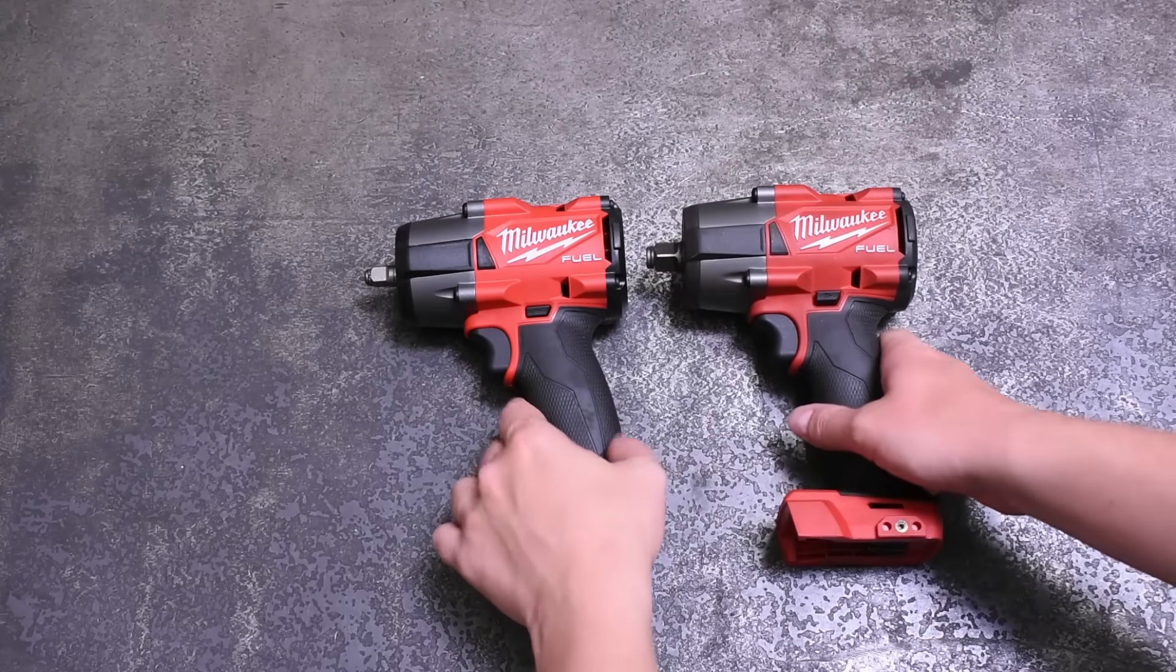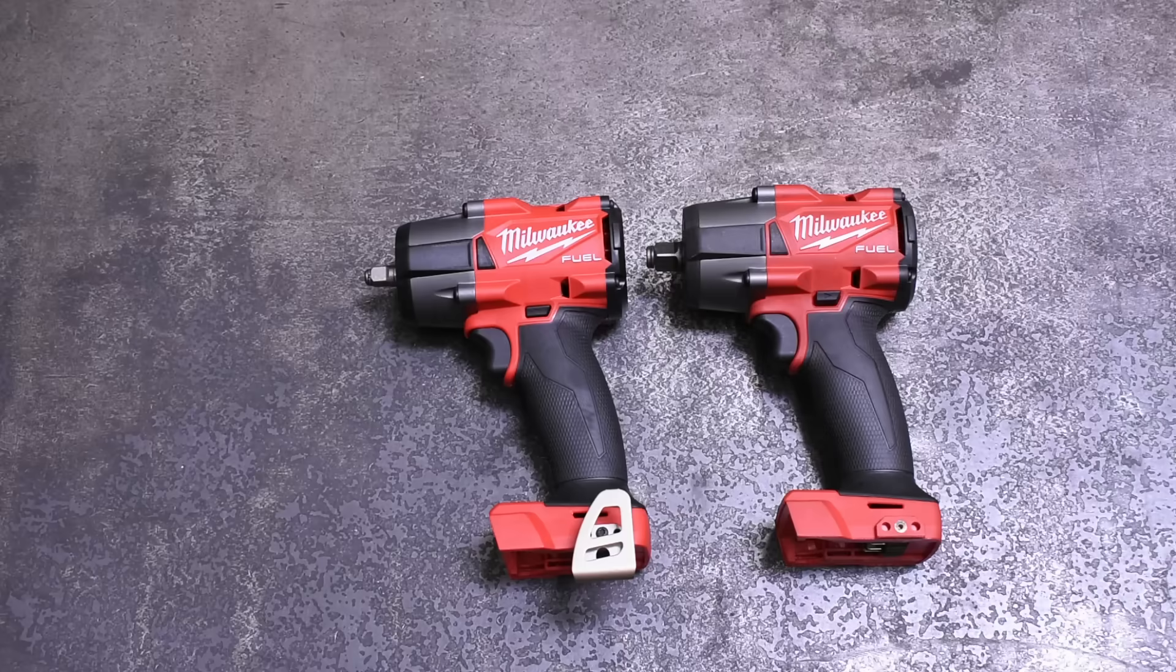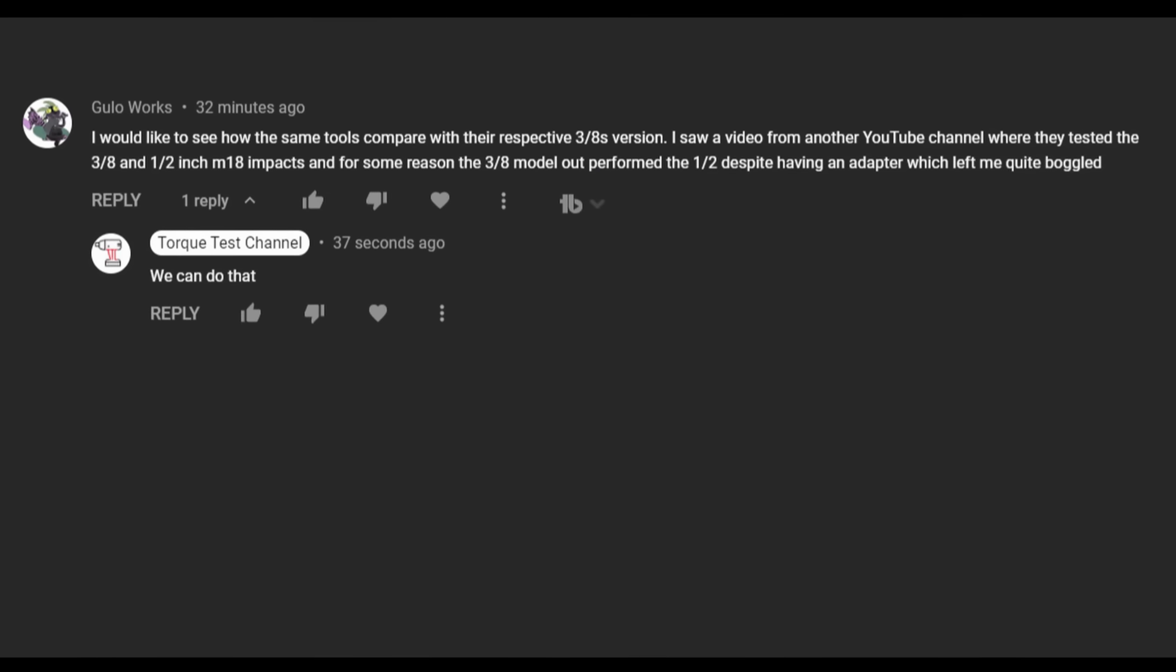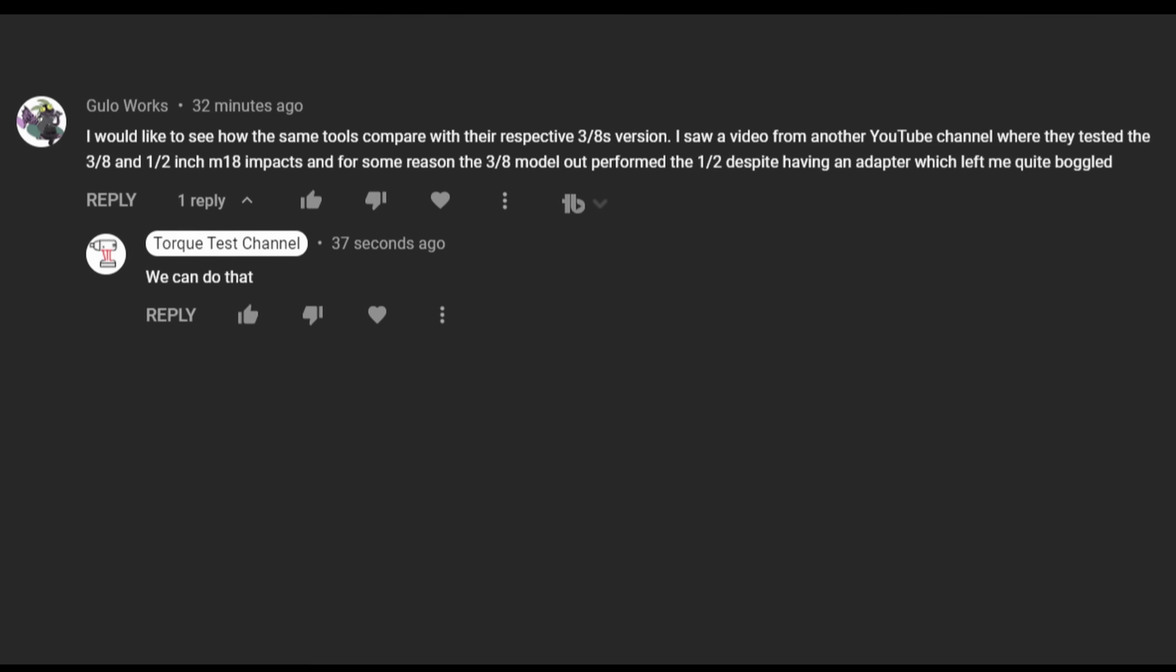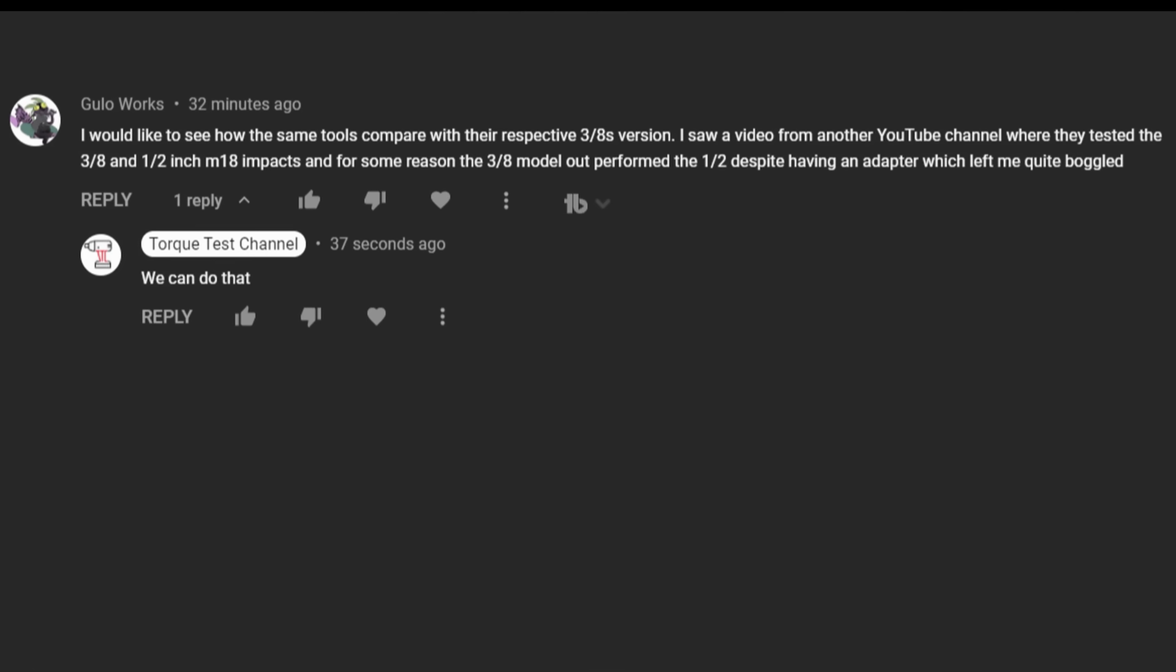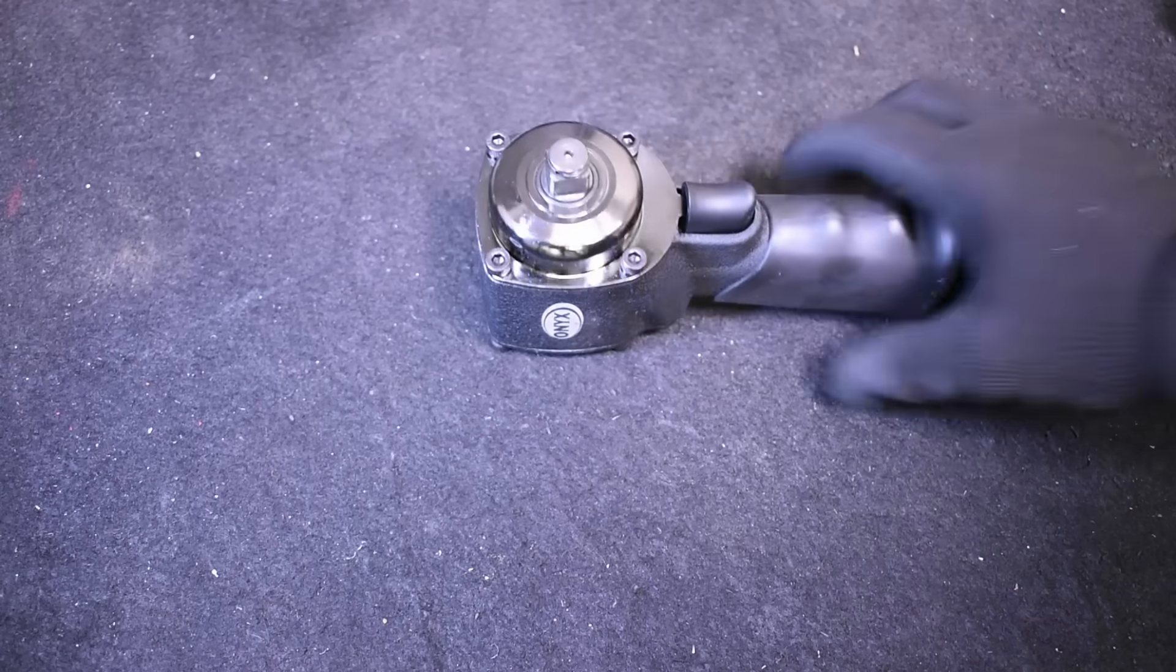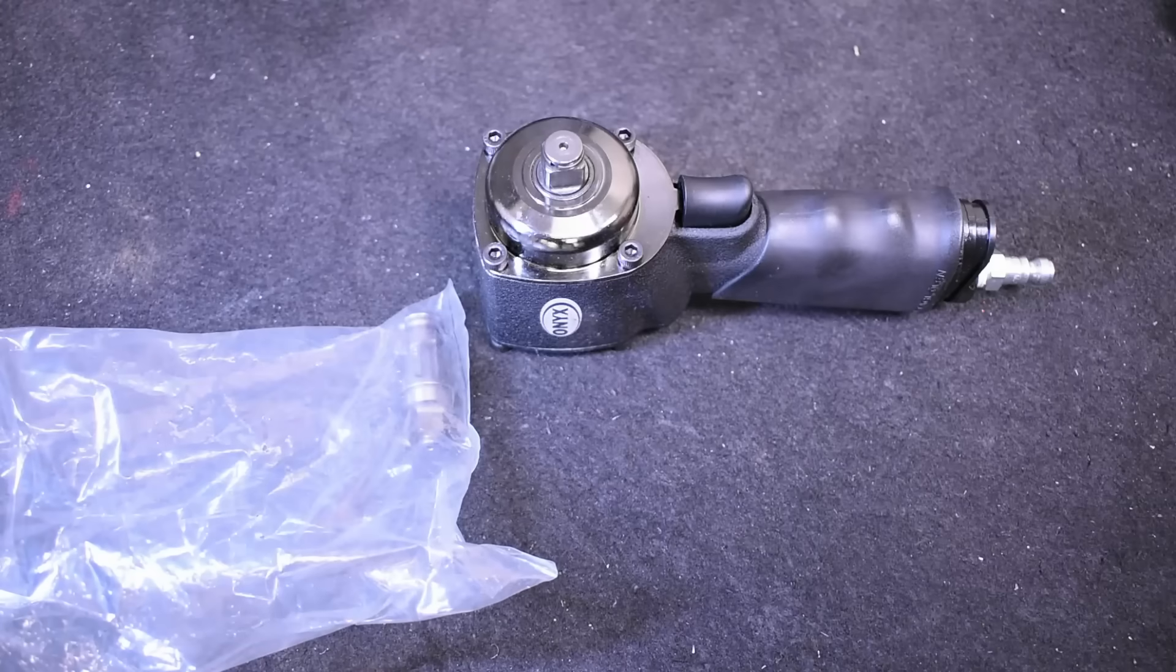Today we look at how anvil size, and specifically three-eighths versus half inch, affects torque output on impact wrenches. When we've been asked to do this in the past, we've decided to break it down into two different questions. Does anvil size alone represent a power difference, or presumably a power loss in the case of three-eighths?